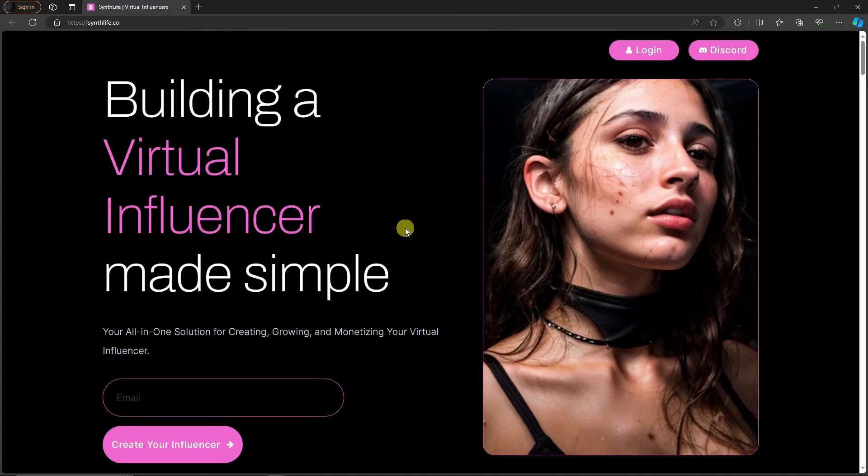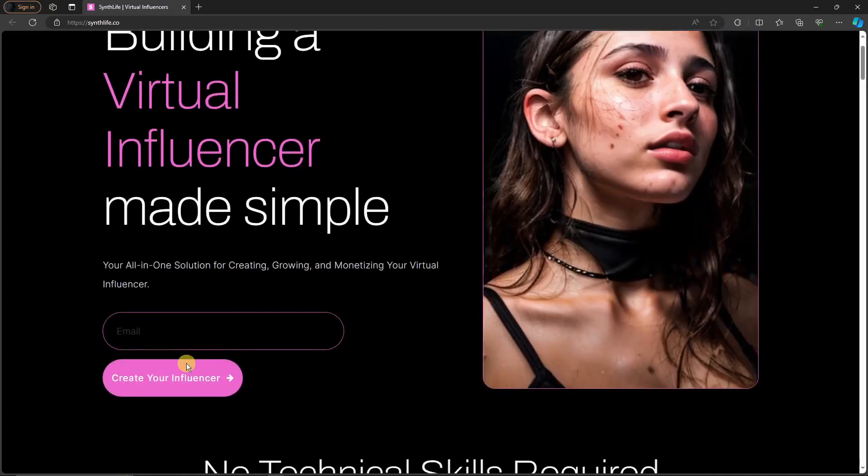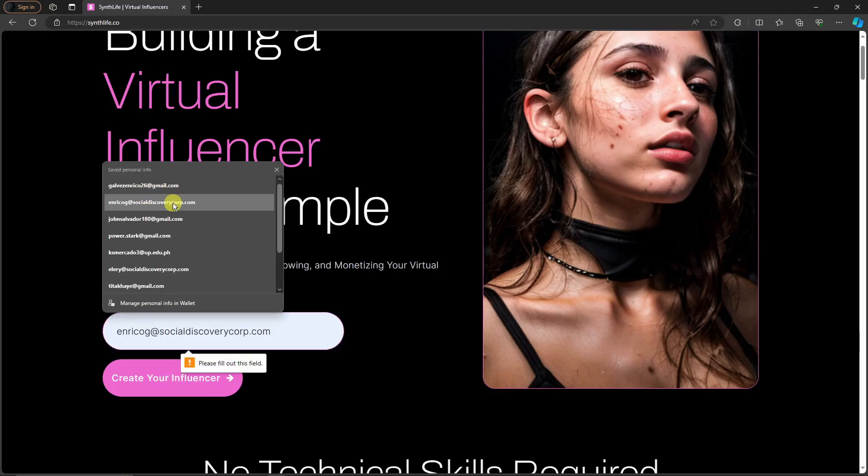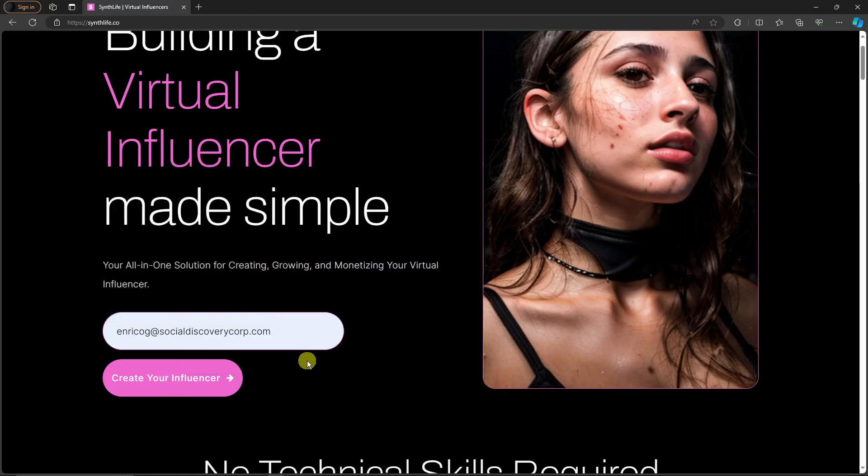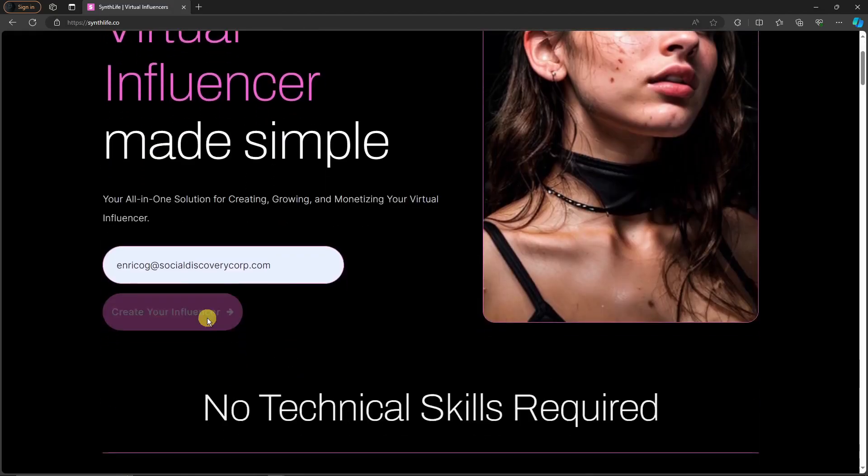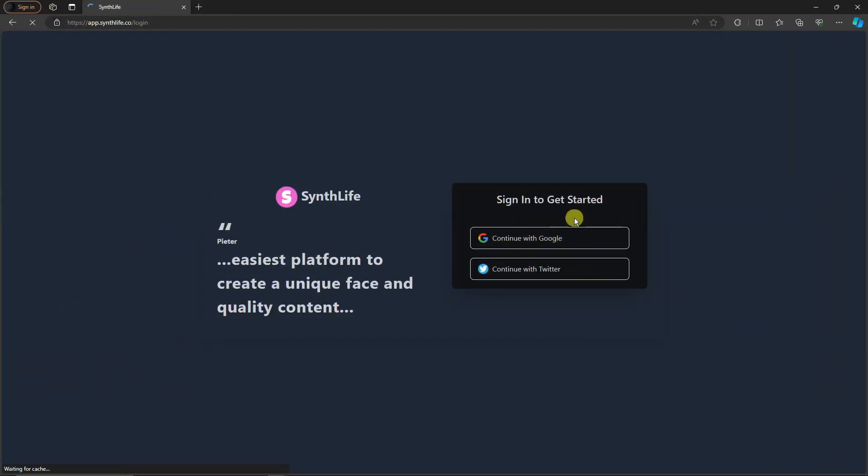So the first thing is create influencer. Click on this option right there. I'm going to click it and then it's going to ask for an email. I'm going to use my dummy email, create your influencer like so, and you'll be directed to this landing page where basically you can just sign in using your Google. You can also use your Twitter.